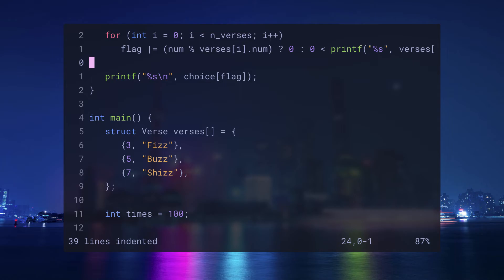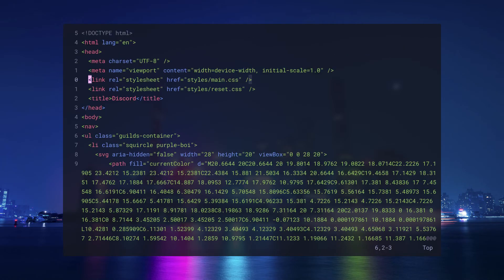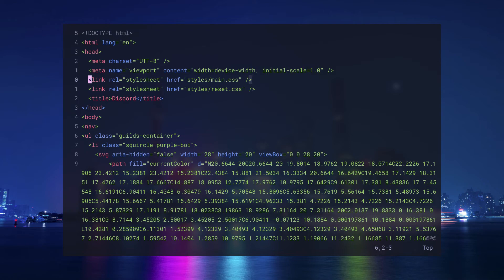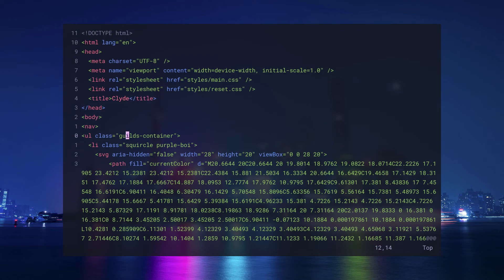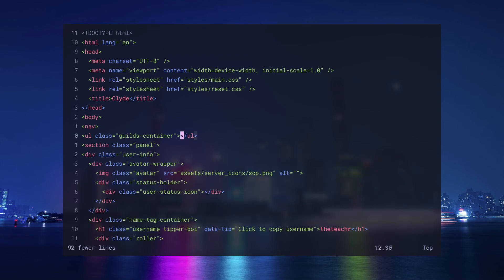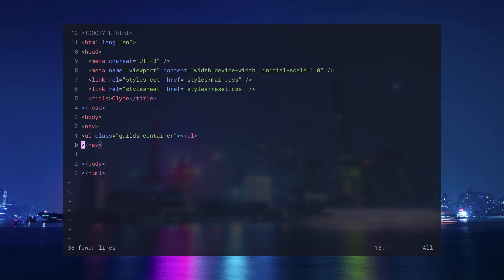For the last text object, I'm going to get into an HTML doc. And the spotlight is going to be on t for tags. Say I want to change the title. I can get on this line and do cit for change inside tag and type in the new title. Say I want to delete everything inside this UOL. I can place the cursor on it and do dit for delete inside tag. If I want to get rid of this entire section, I can do dat for delete around tag.